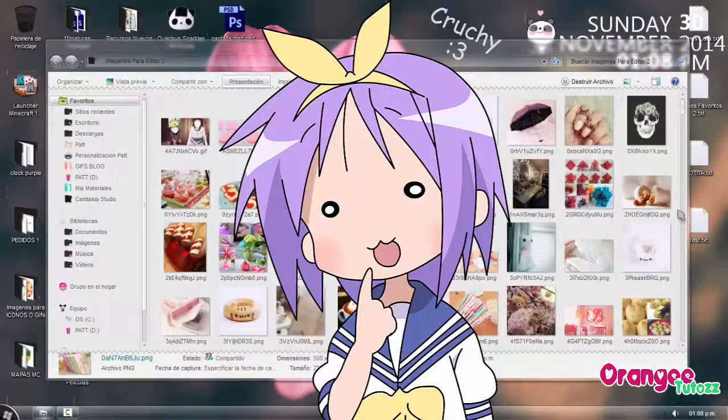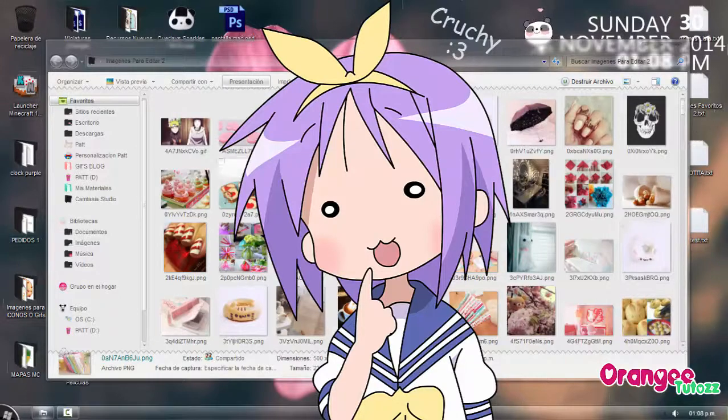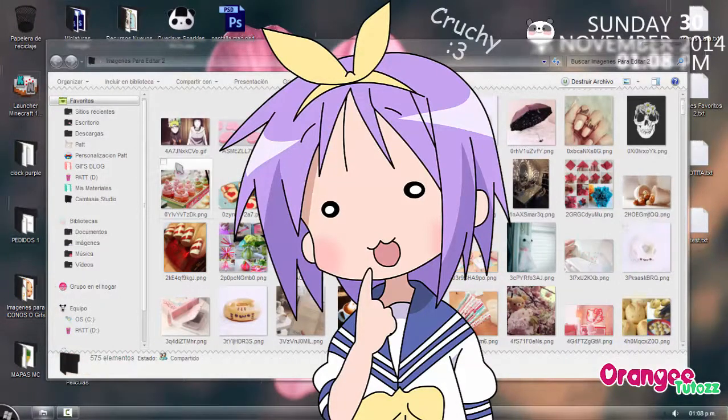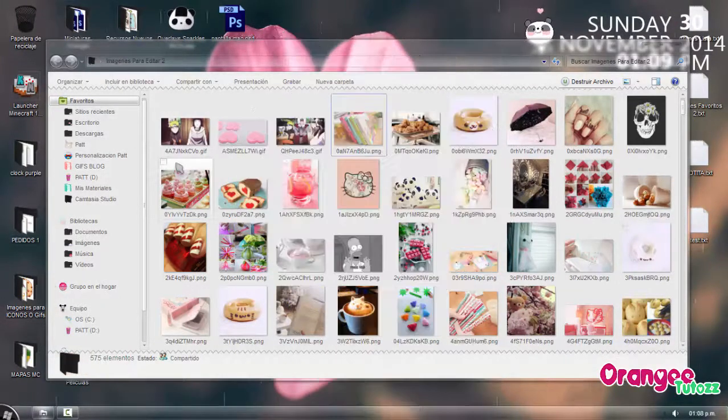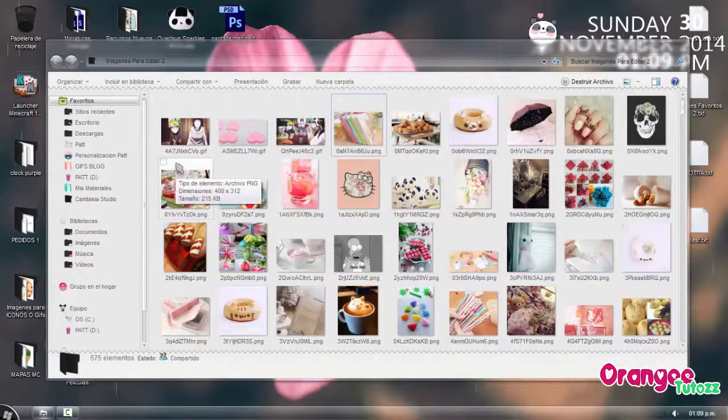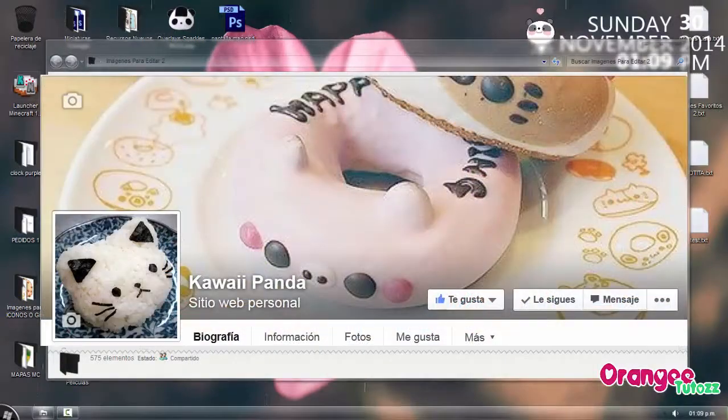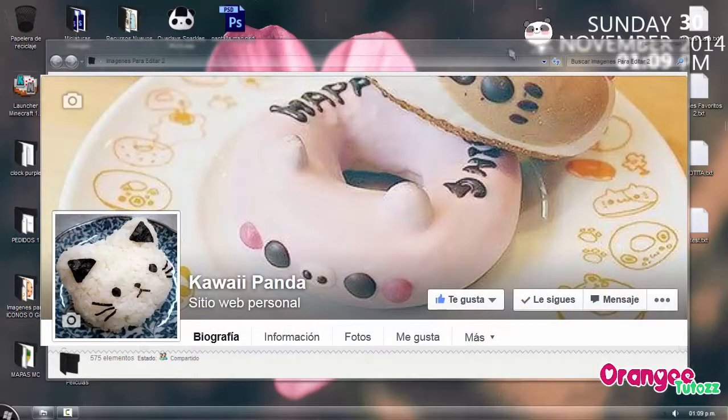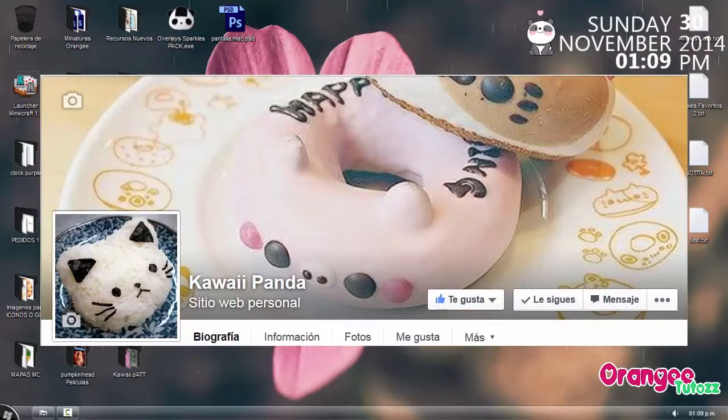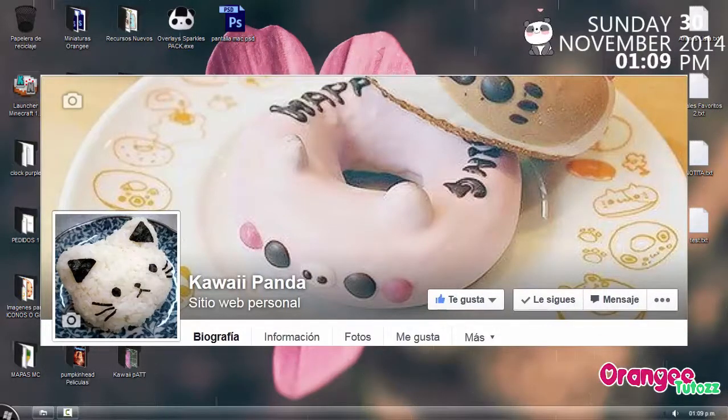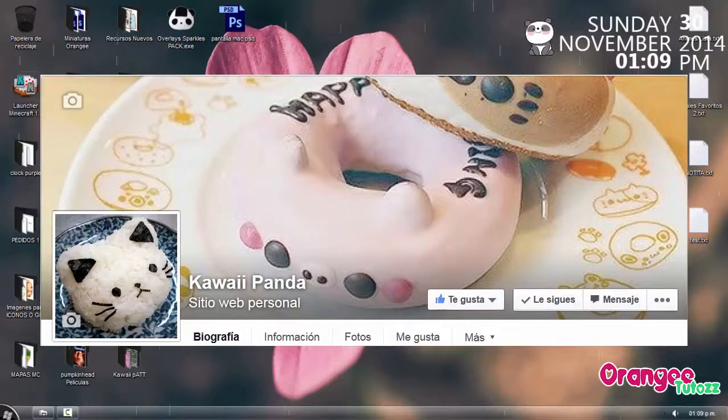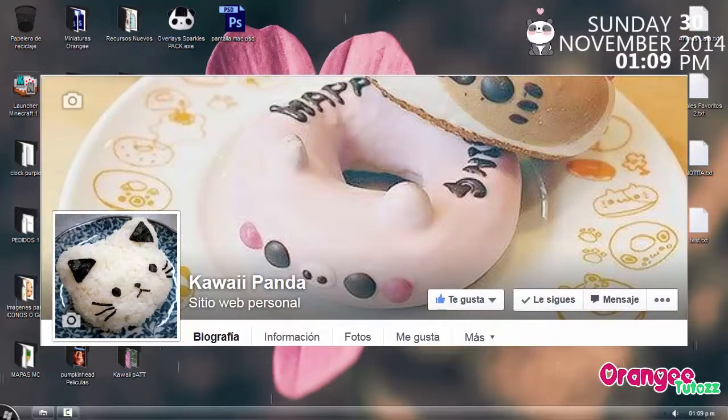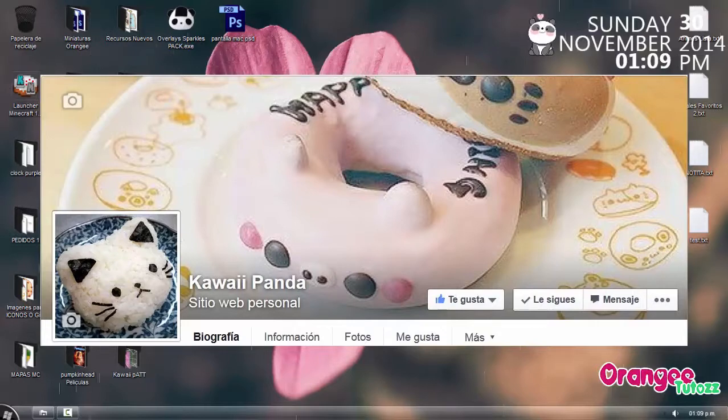Esas son todas las imágenes. Son bastantes, bastantes. Y todas estas las he utilizado en mi página en Facebook que es Kawaii Panda. Muchísimas gracias a todos por su apoyo en sus likes. Ya somos 200 likes en esa página. Y yo del diario les subo, o si no es del diario, un día sí, un día no.